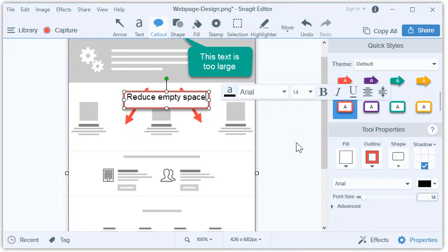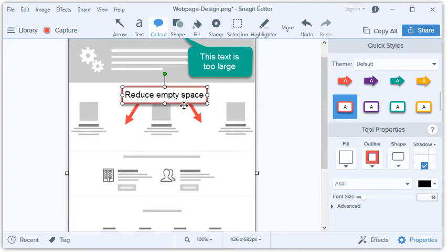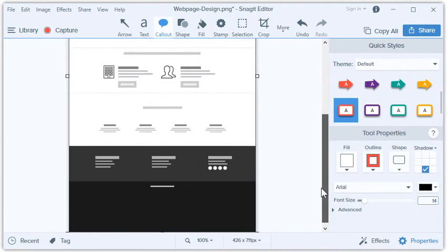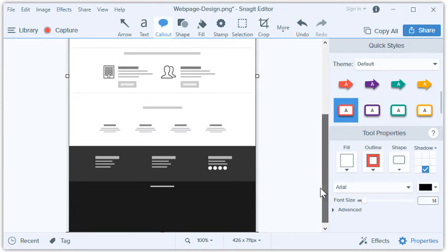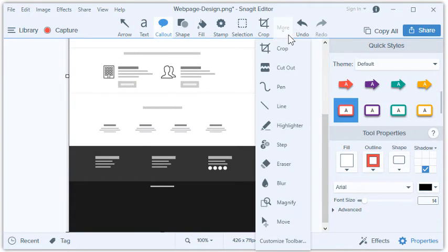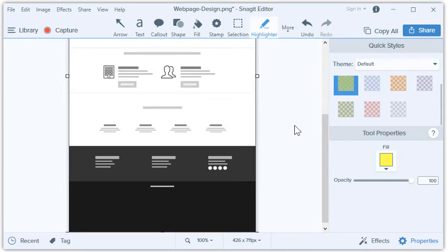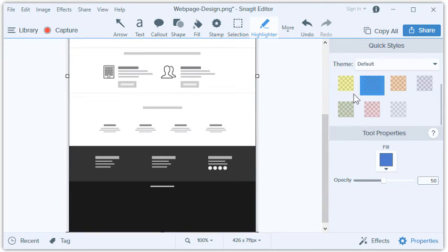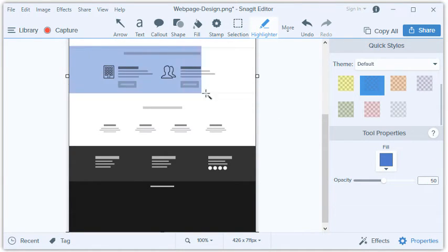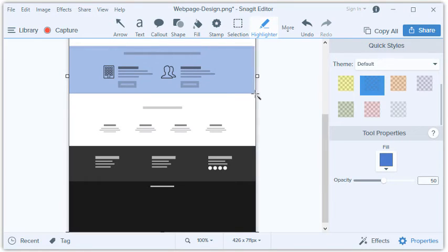Great! Let's keep moving. Here it looks like the designer tried to make this section stand apart from the others, but it doesn't quite do that right now. Let's use the Highlight tool and give it some color. This will help show what the section could look like.